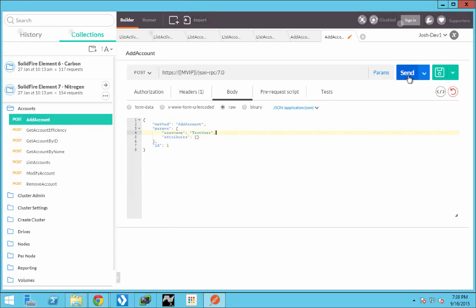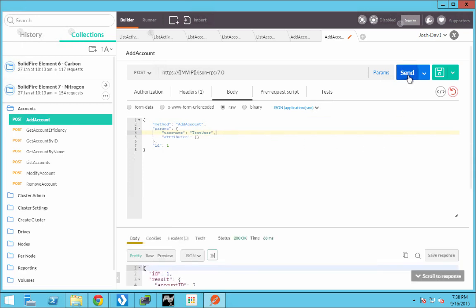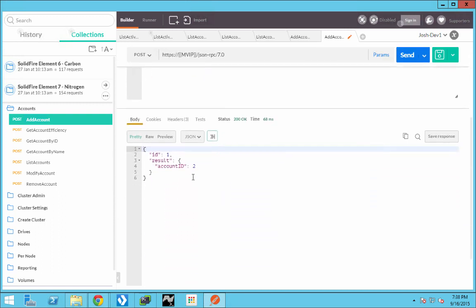Once complete, we'll hit send. And you'll see in the return that we have an account ID of two. This is a new account ID.